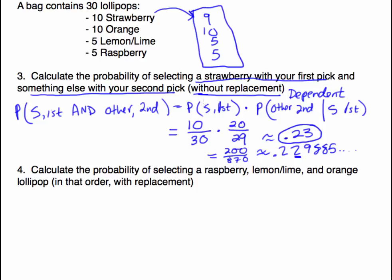Quick summary: without replacement means dependent trials. As we do successive multiplication, the probability changes with each trial. In the previous all-strawberry problem, both the numerator and denominator changed. In this example, only the denominator changed — because it depends on what we're asked to find. Here we were looking for something other than strawberry.